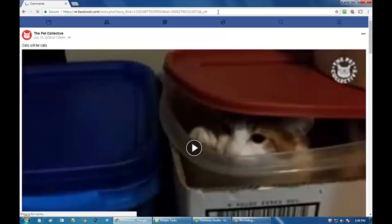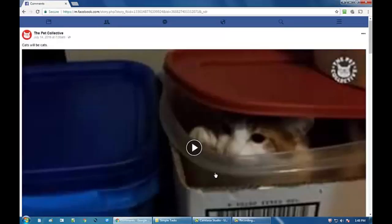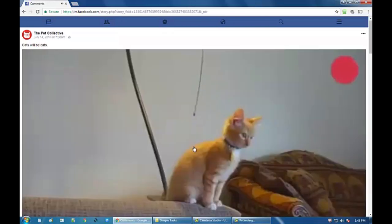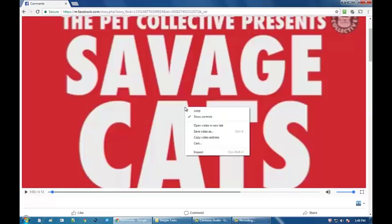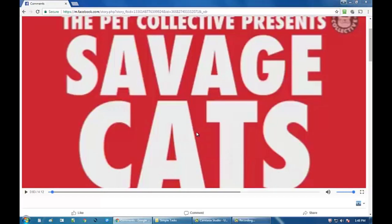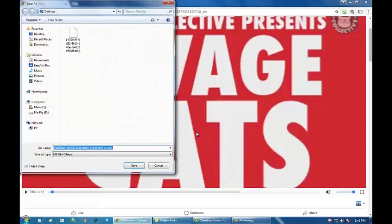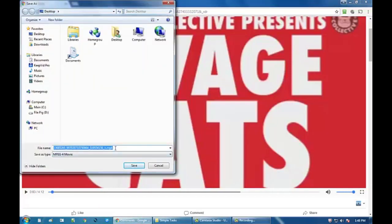Here's the video on the mobile version. Go ahead and play it. Then pause it. Right-click on the video and you'll see where it says 'Save video as' — go ahead and name it to whatever you want.